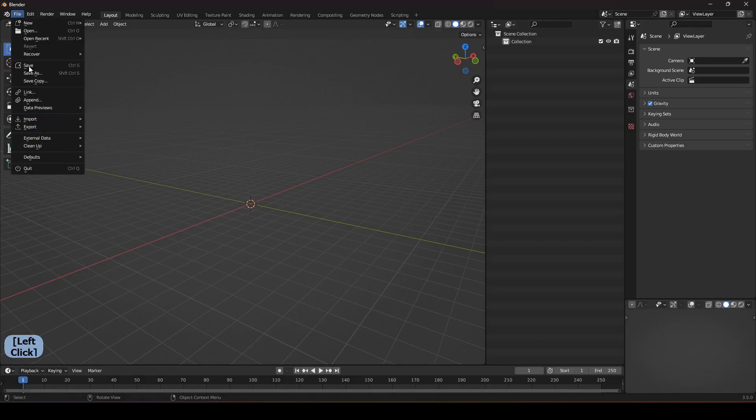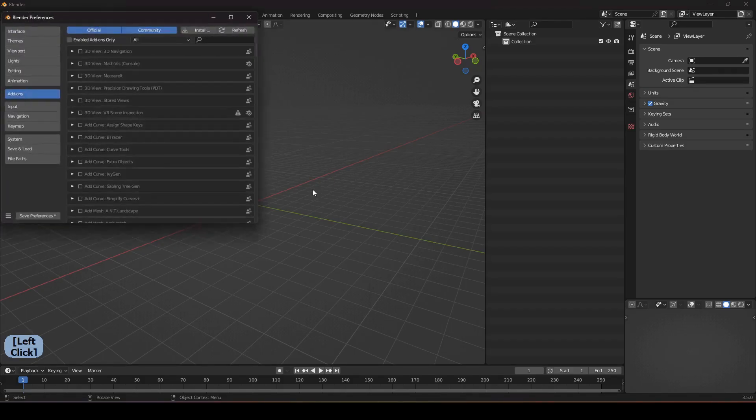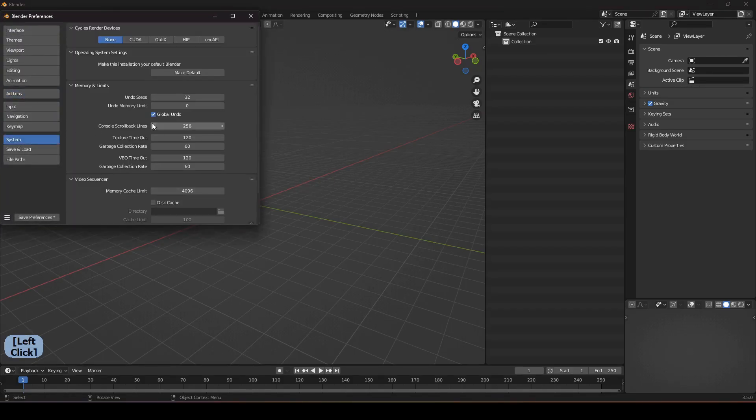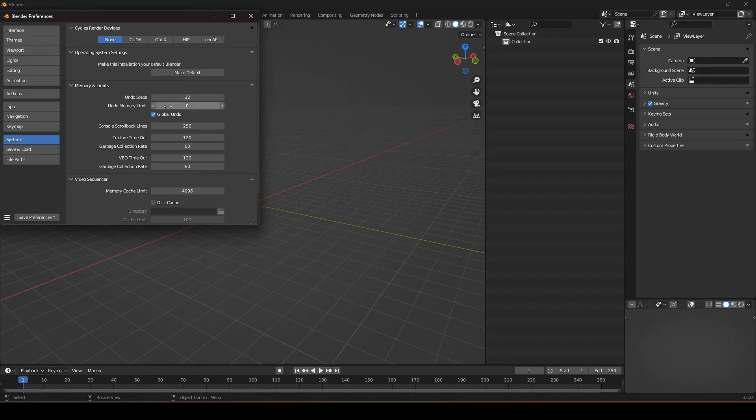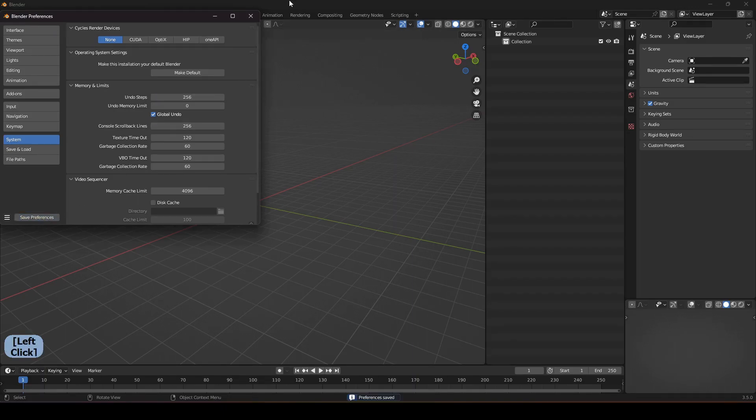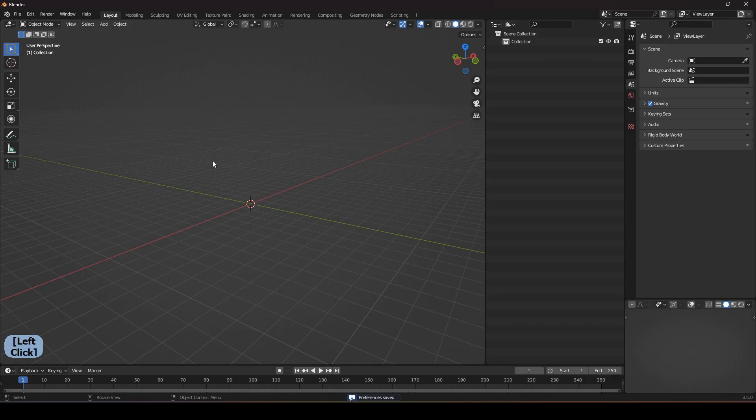What we have to do is come up here to Edit Preferences, come up here to the System and here we have the undo steps. We can make it to 256, the maximum one. Now if we save the preference, now we are allowed to undo the history with 256 which is super good.